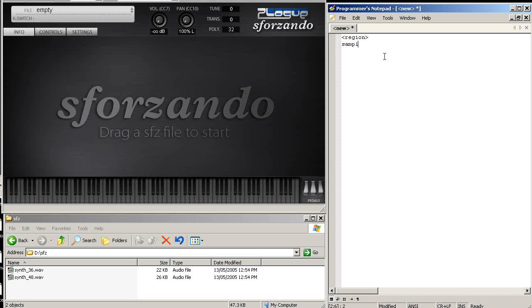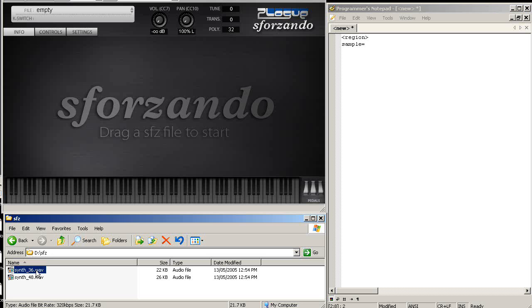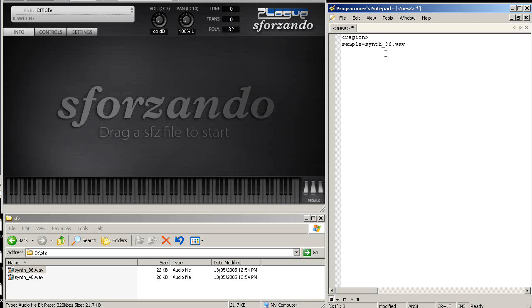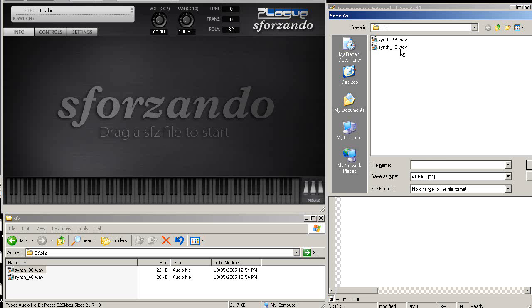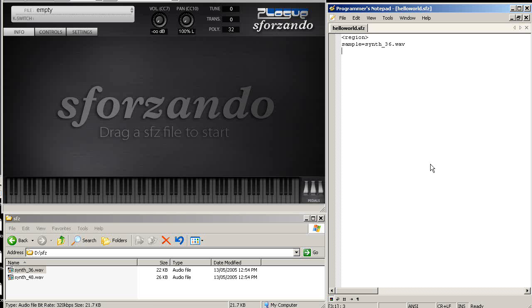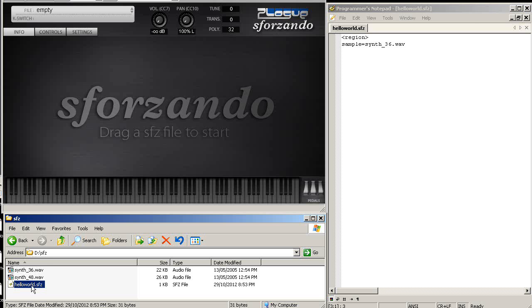I'm just going to do sample equals. I have a folder here on my D drive. I'm just going to copy and paste this. Control save. And let's say we call that hello world.sfz. And now I have my file here.